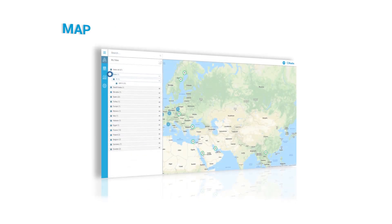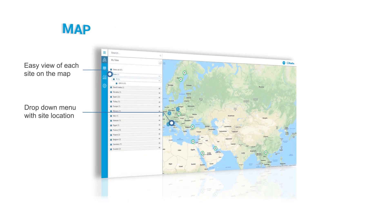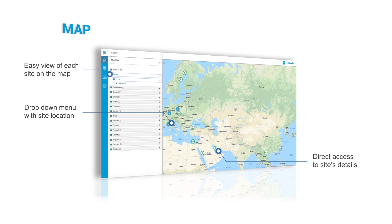You can easily view the site organization and directly access further site details on the map.